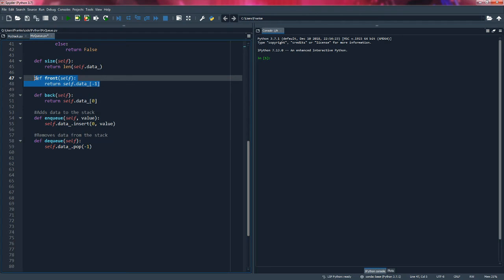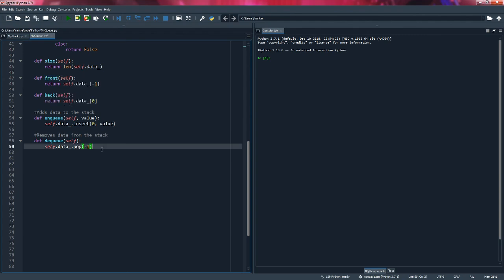If you're in a queue, the last one that enters the queue is going to be the first one that leaves. This is the FIFO behavior — first in, first out.